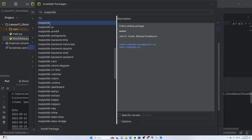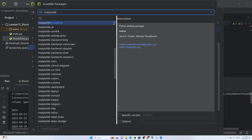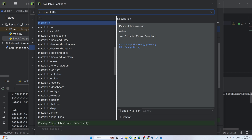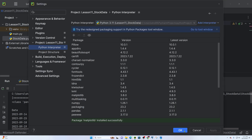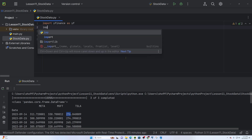In matplotlib, you can use it to create graphs — it is a Python plotting package. You can install it using pip install. Once installed, the package matplotlib installs successfully and then you can import it into your script.